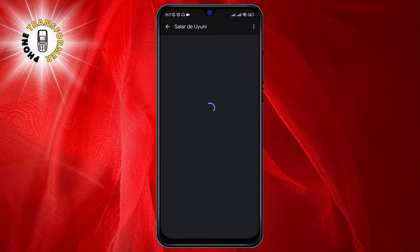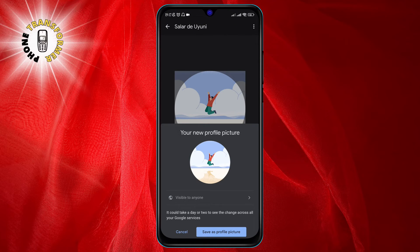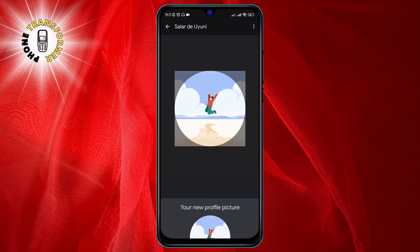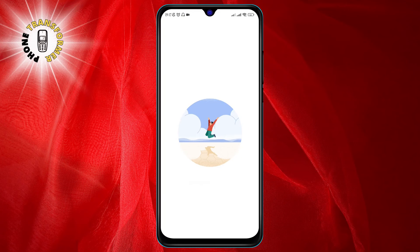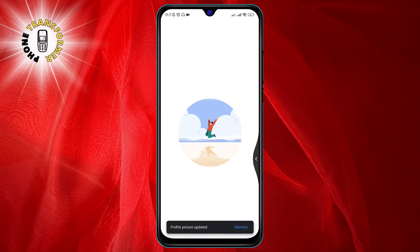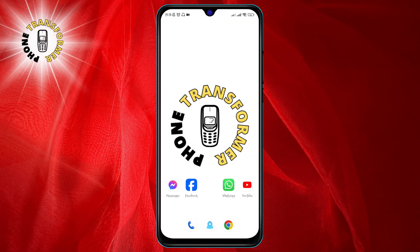Step eight: tap on Save as profile picture at the bottom of the screen. This will update your profile photo on Google Chrome and other Google services. And that's it!